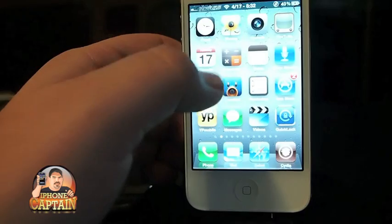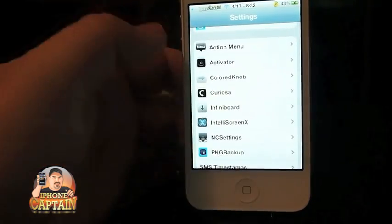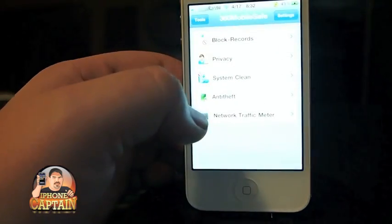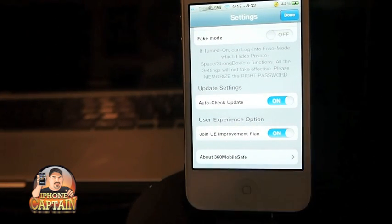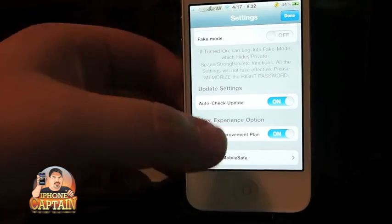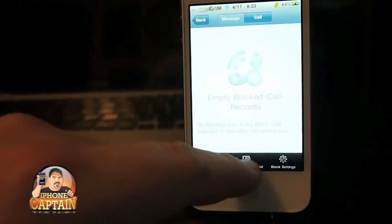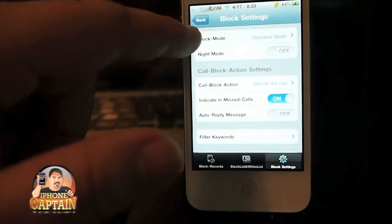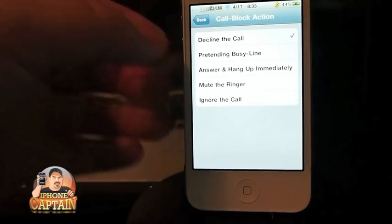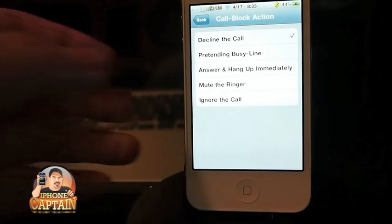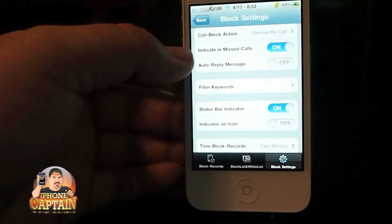The great thing about the call blocking is you can block it in a way so they don't even know it's been blocked. In the settings you can hide phone numbers, password protect text messages or phone numbers, create a blacklist and a whitelist. When a call comes in you can decline it, pretend the line is busy, hang up and answer, or mute the ringer.